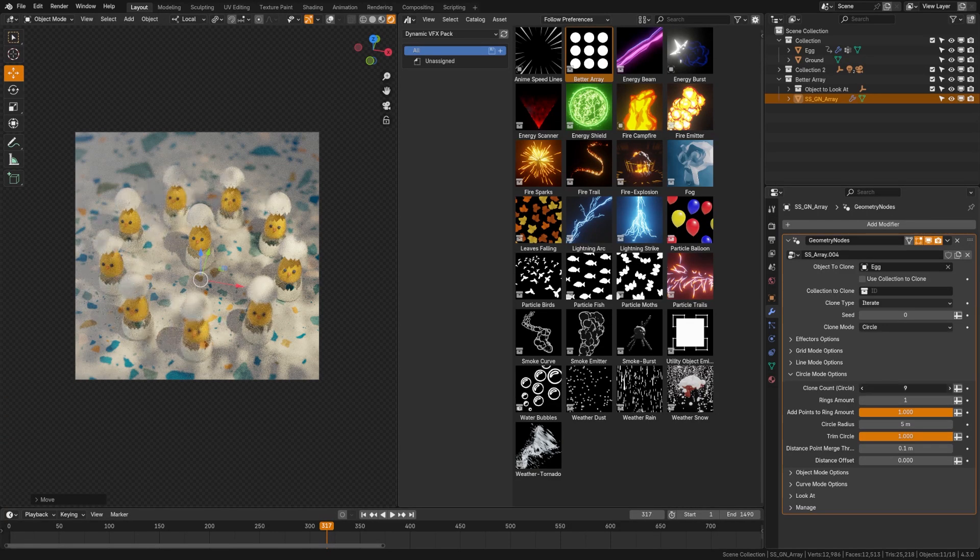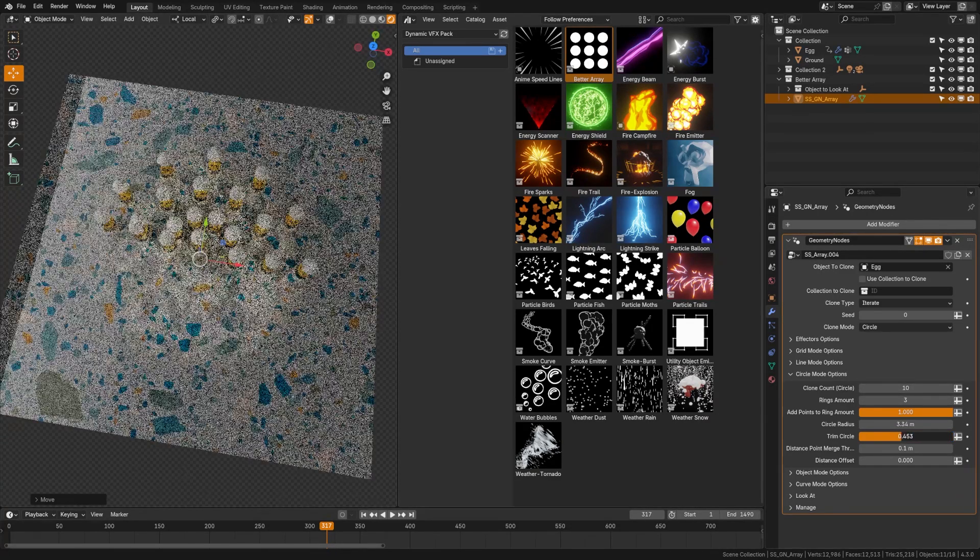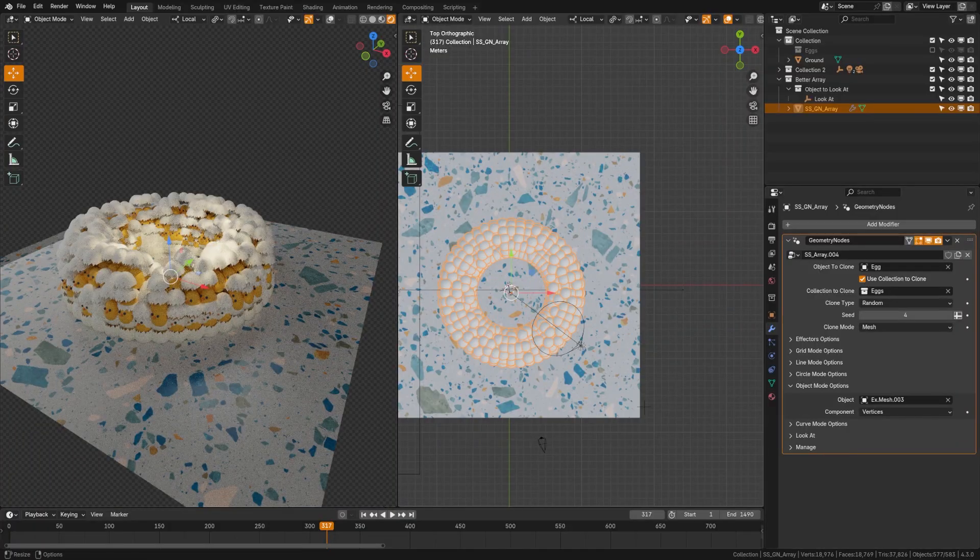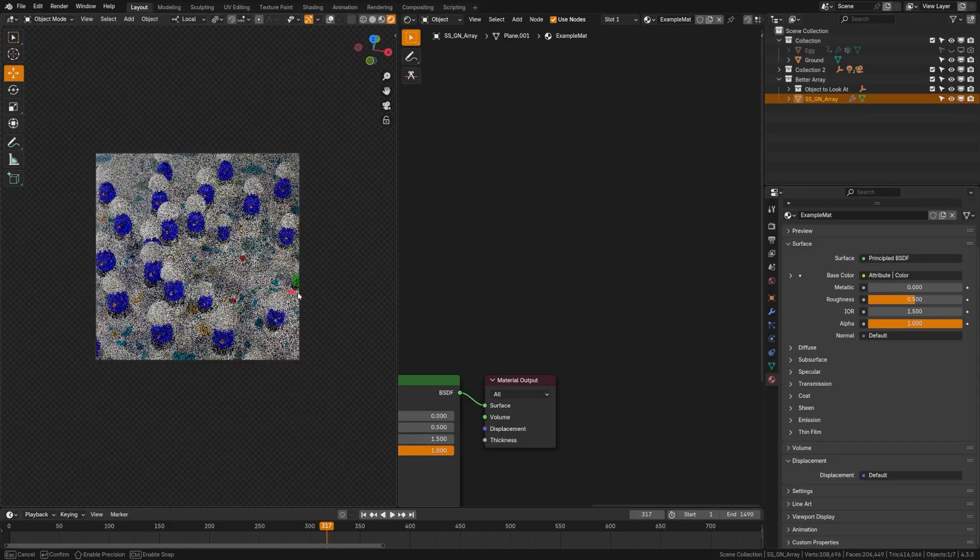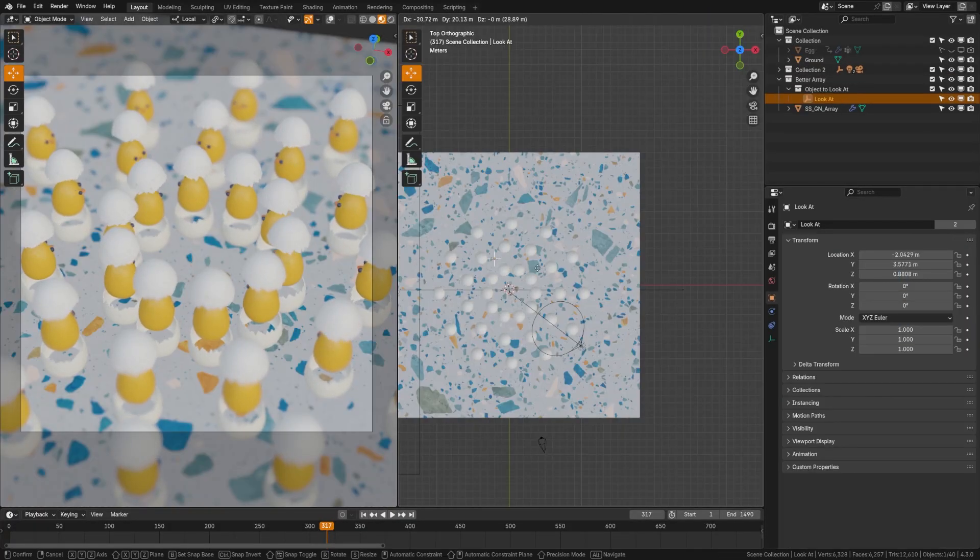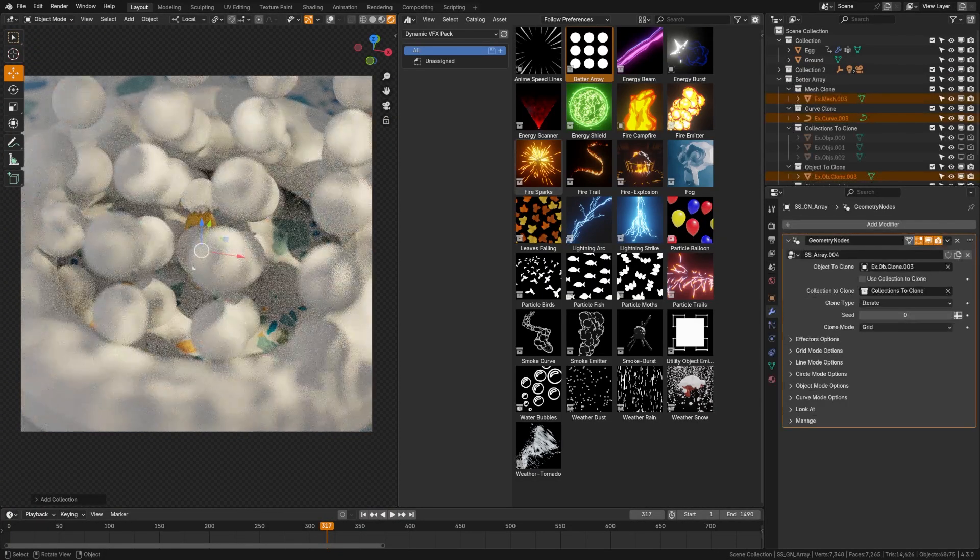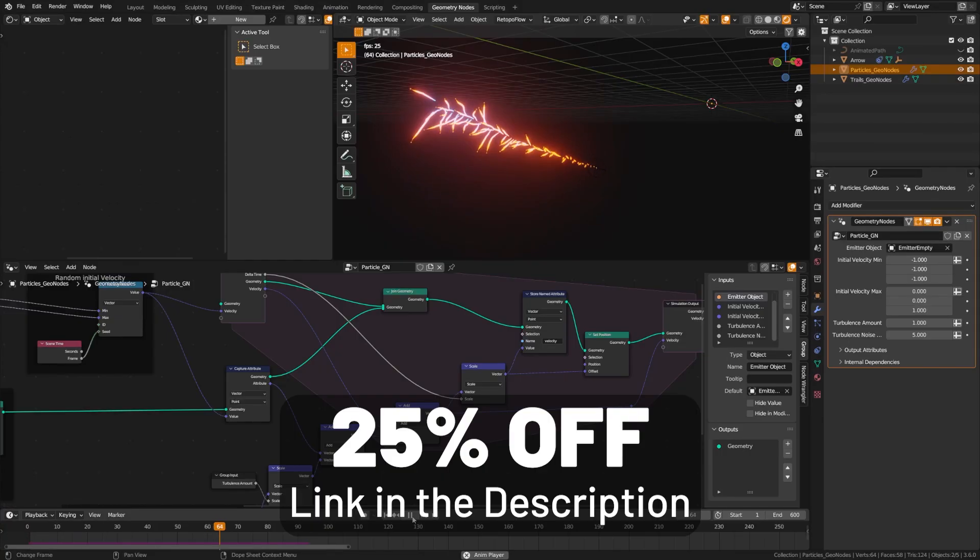This simplifies the process by making things like lines, grids, circles, mesh, curve, effectors, and more easily accessible with a quick drag and drop solution.